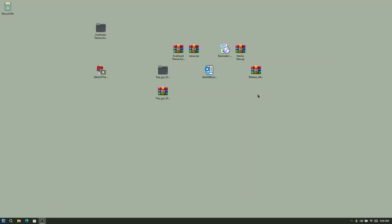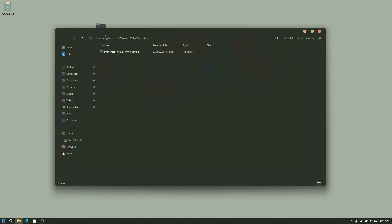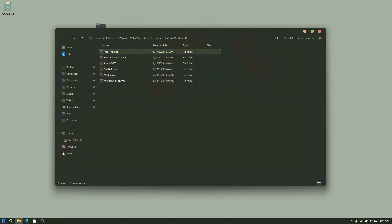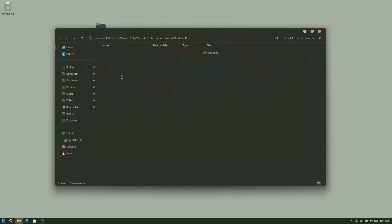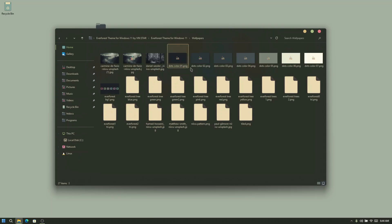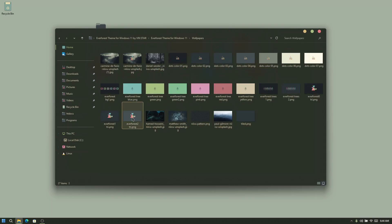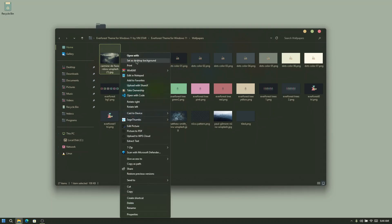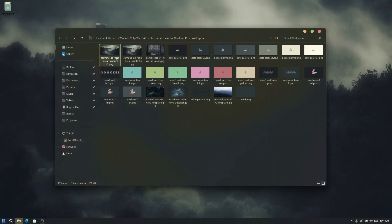The next thing is to set the wallpaper. Open the Everforest theme folder, head to the theme folder, and look through it to find the wallpapers. Click on the wallpapers folder and you will see a bunch of nice wallpapers. Choose the one you like and set it as your background wallpaper.